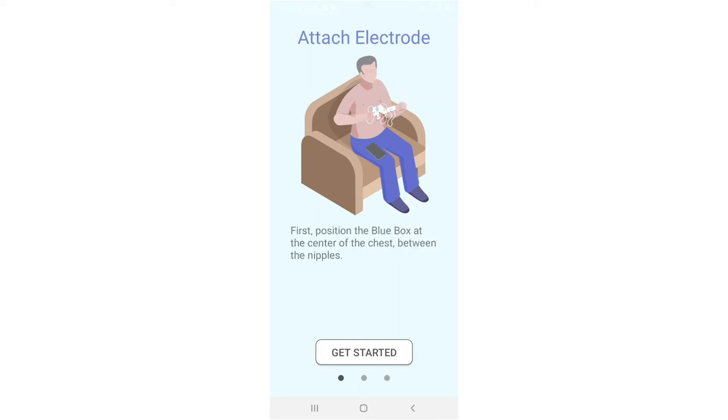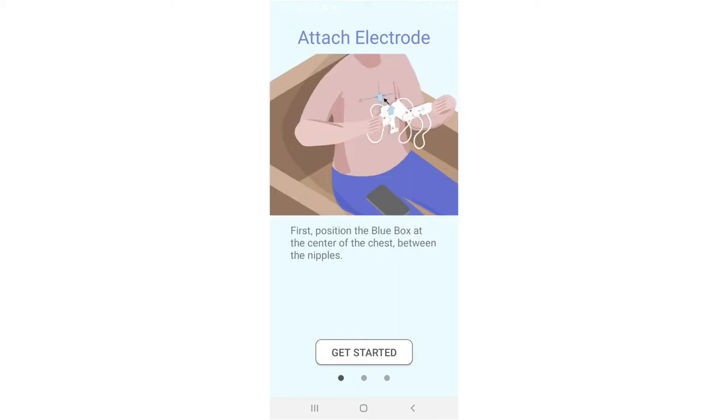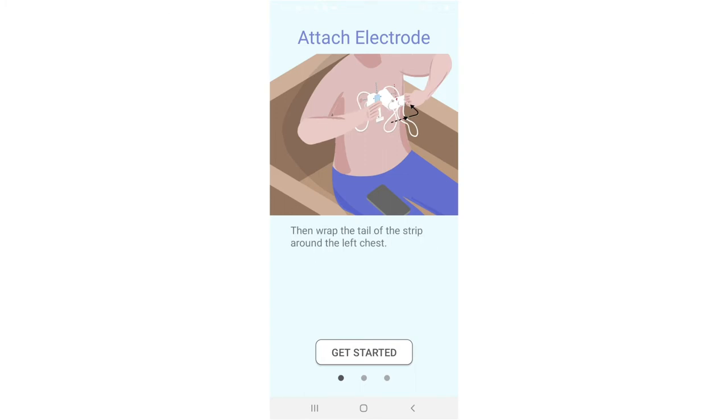First, position the blue box at the center of the chest between the nipples. Then wrap the tail of the strip around the left chest.